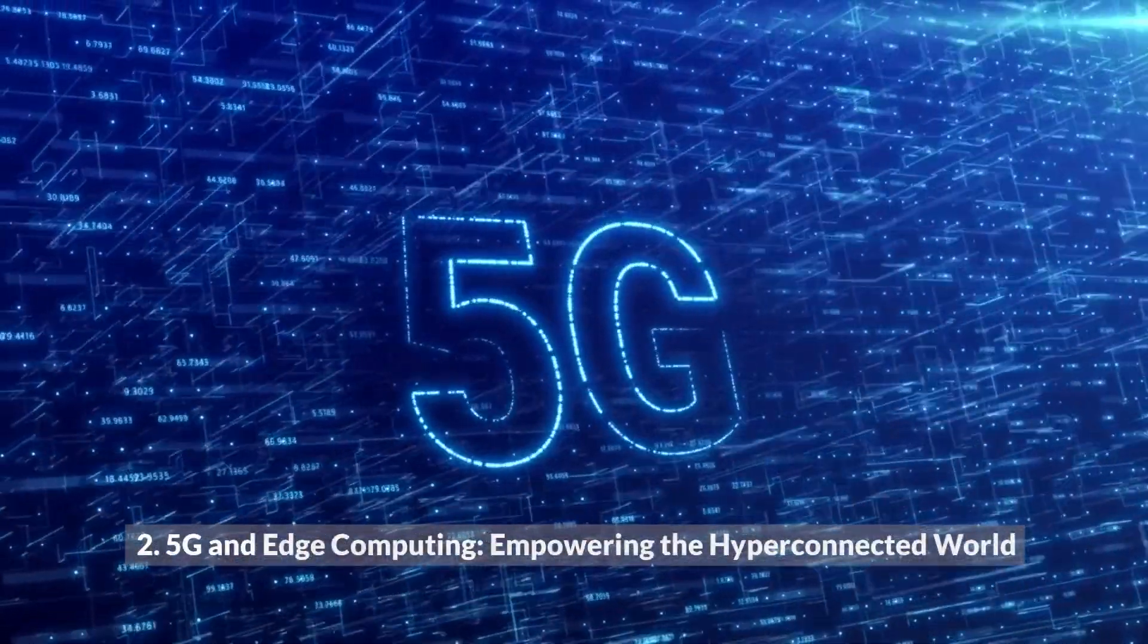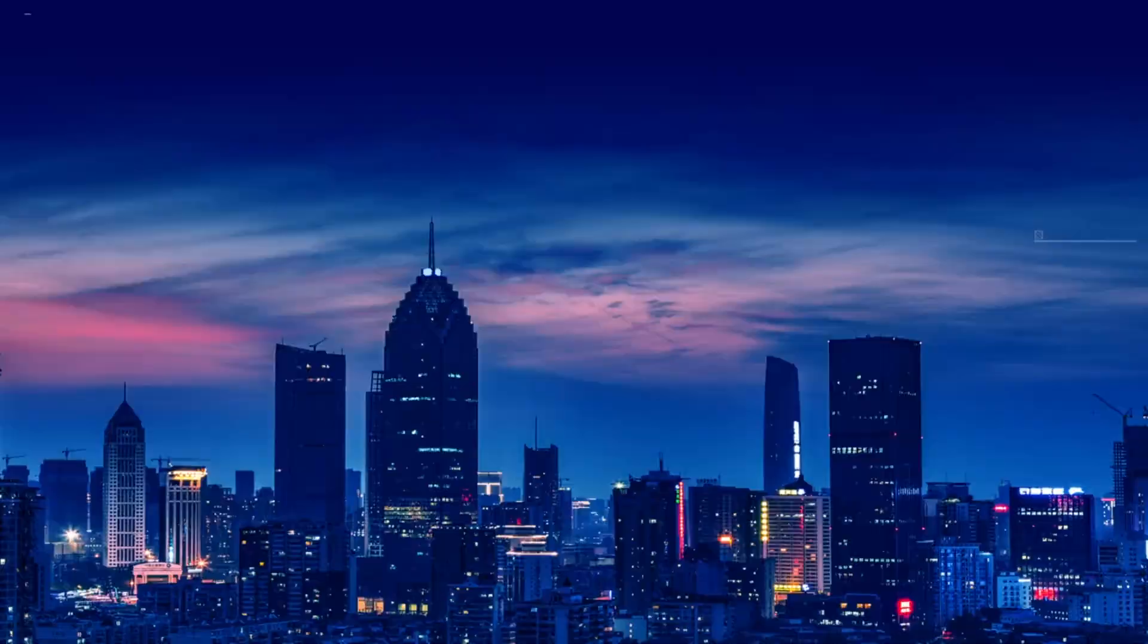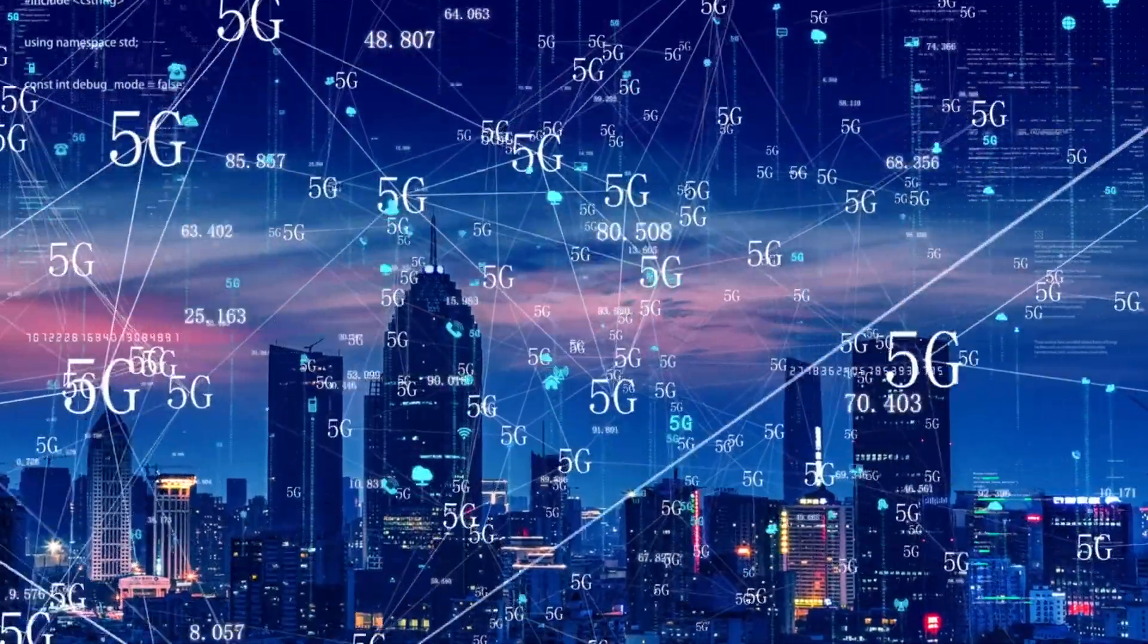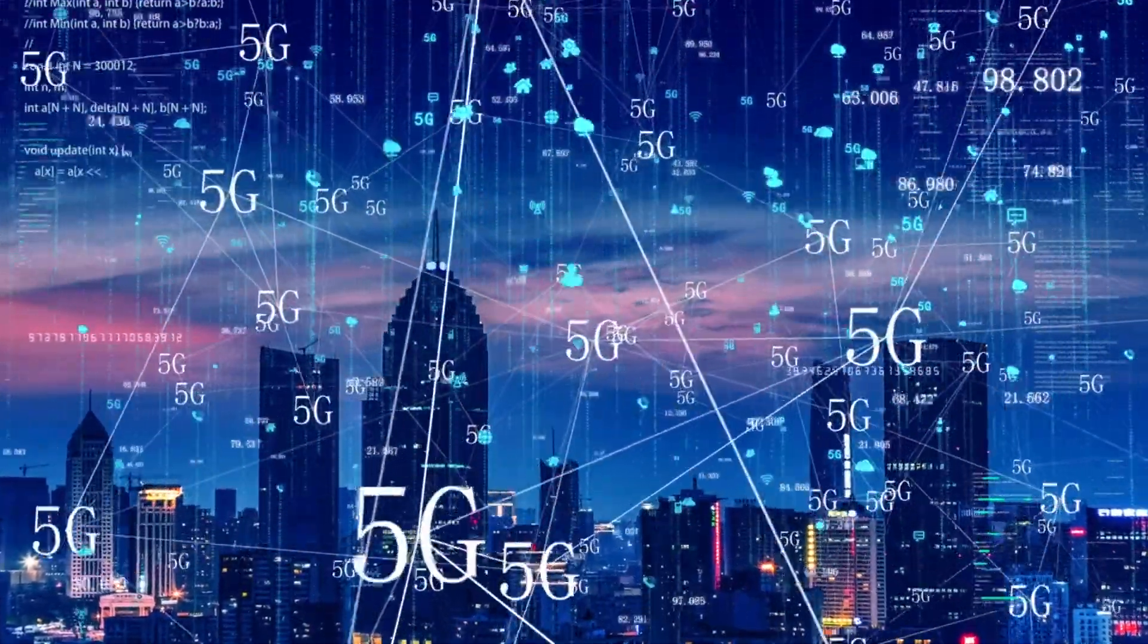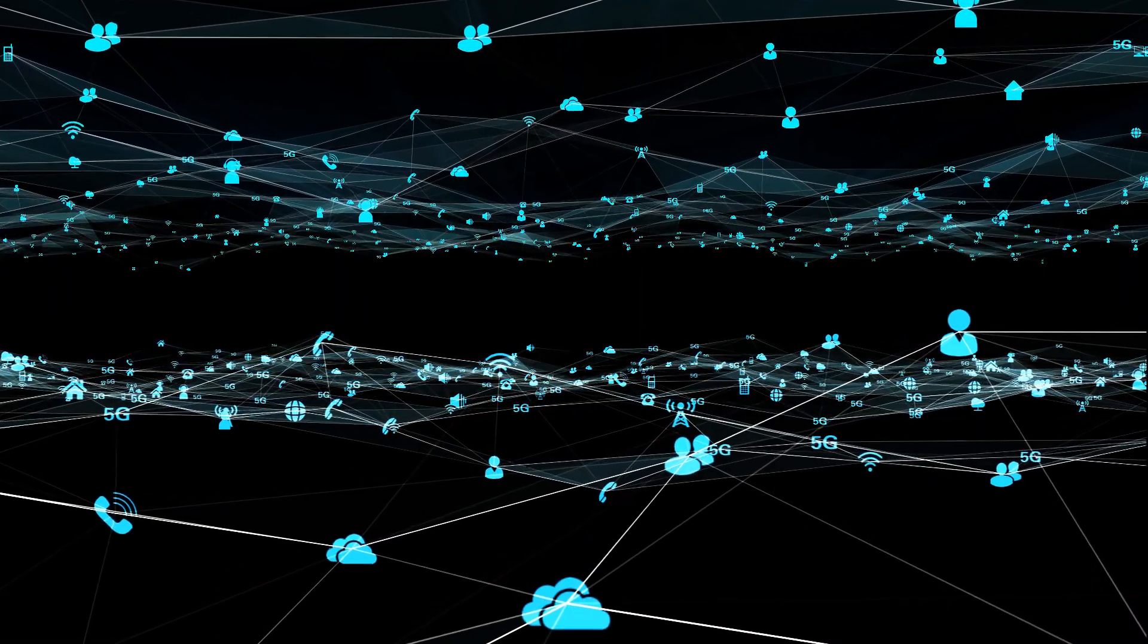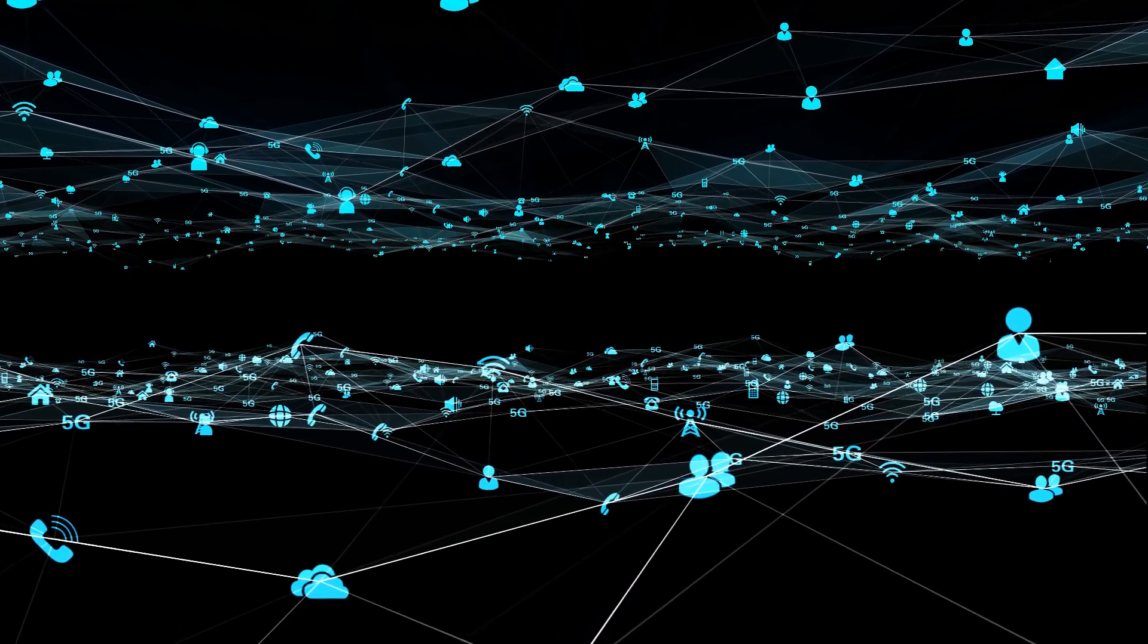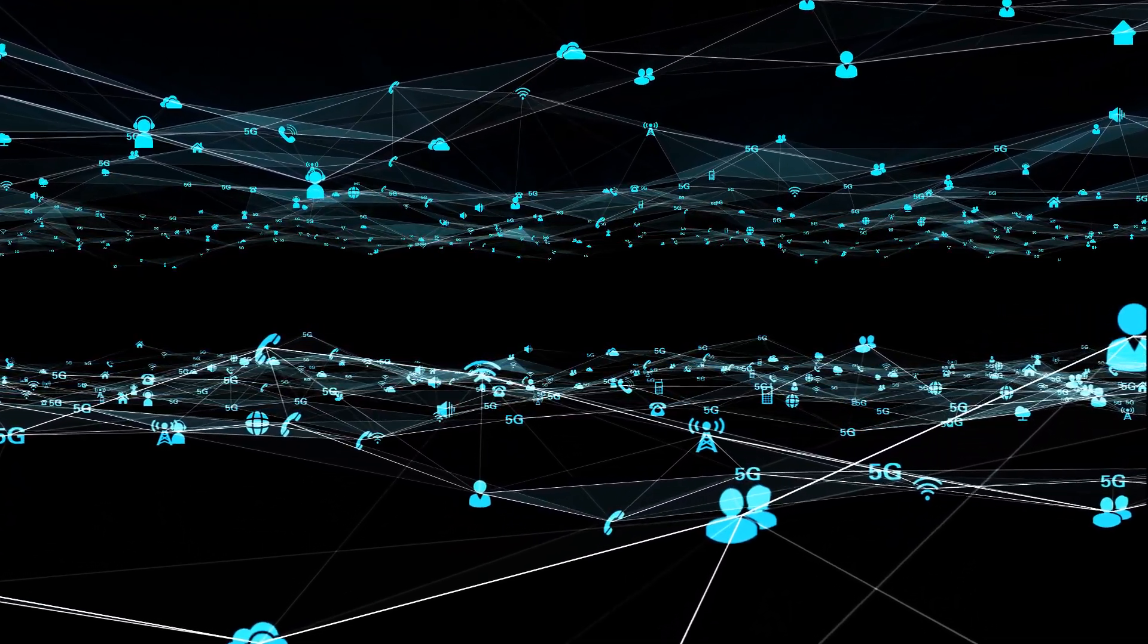2. 5G and Edge Computing: Empowering the Hyperconnected World. As we enter 2023, the expansion of 5G networks will usher in a new era of hyperconnectivity and data speeds. The fifth generation of wireless technology will empower us to unlock the full potential of emerging technologies, such as the Internet of Things, Virtual Reality, and Augmented Reality.